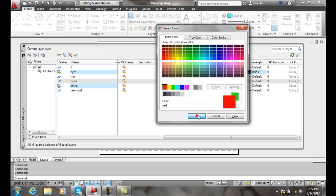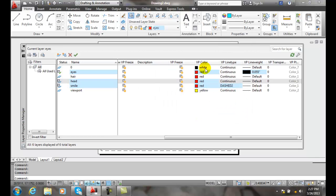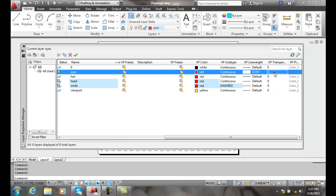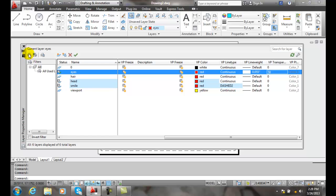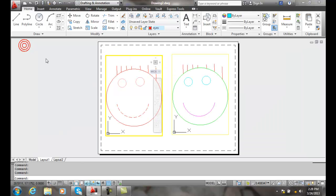So I can dictate the color, the line type, the line weight, the transparency, etc. I'll even give it some transparency here. I'll give it 50, and then I'll close out of it.